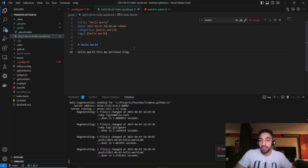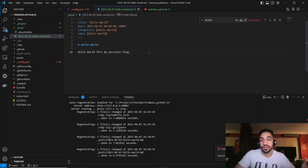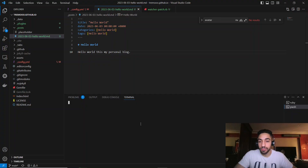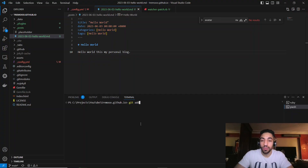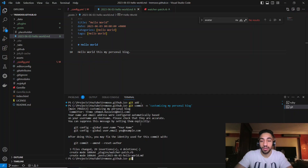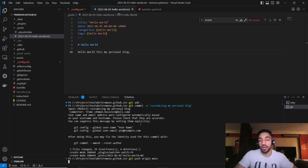The next step is to push our changes to the GitHub repository so we can see them on GitHub Pages. Open a new terminal, run git add to stage all changes, add a commit message like 'customizing my personal blog', and then push the changes back to the GitHub repository.